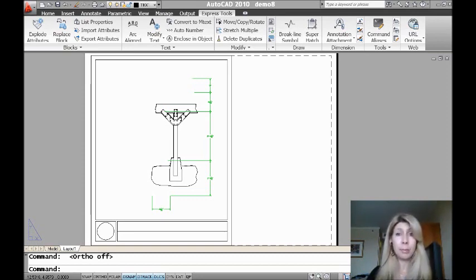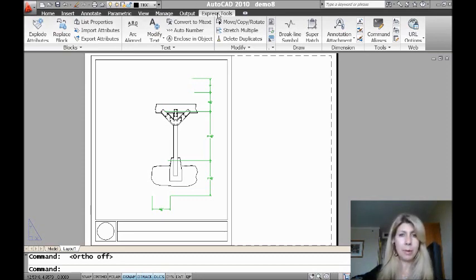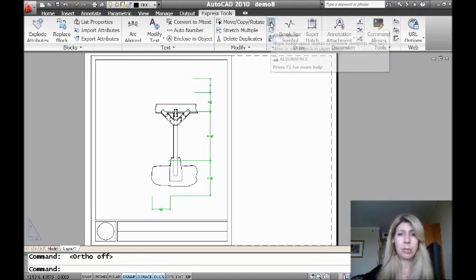So no problem. There's a great tool called Align Space that's going to come to my rescue. So I'm just going to go to the Express tools tab, and you'll see that I am right there on the ribbon, and I'm going to select the Align Space command.